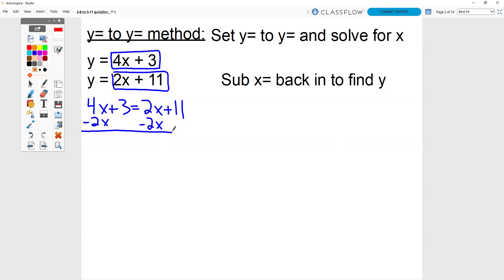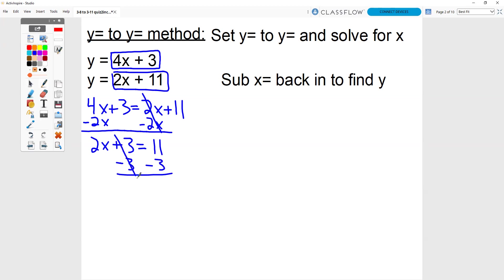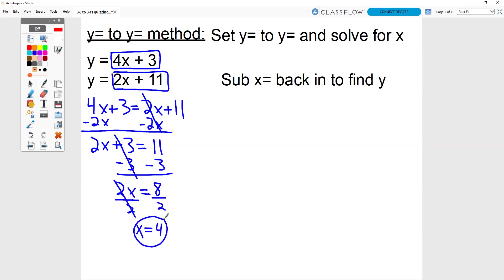I always like to work with the smaller of the two letters first. You'll work with less negatives that way. So I'm going to do minus 2x and minus 2x. Whatever you do to one side of the equal sign, you have to do to the other. 4x minus 2x is just 2x. Bring down your plus 3, equal sign, positive 11. Now you just have a two-step equation. Get rid of the plus 3 by doing minus 3 and minus 3. So I have 2x equals 8. Divide by 2, and we get x equals 4.